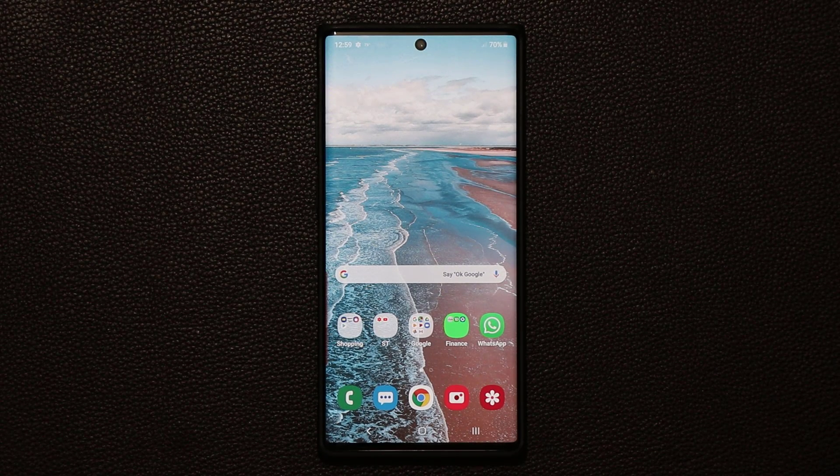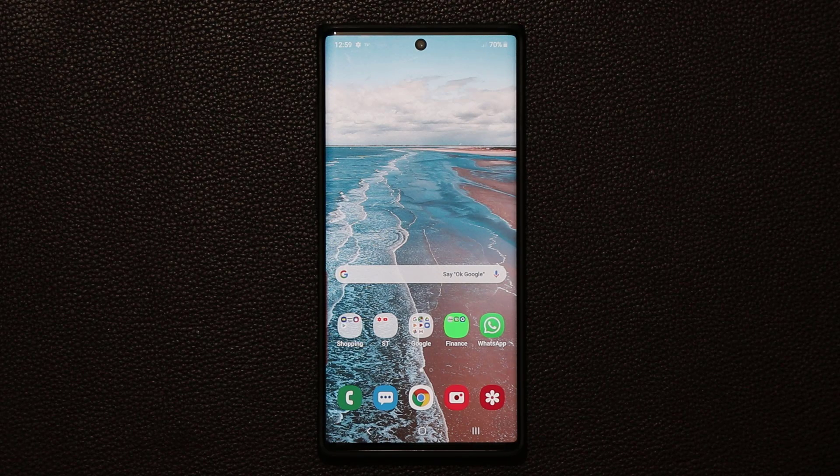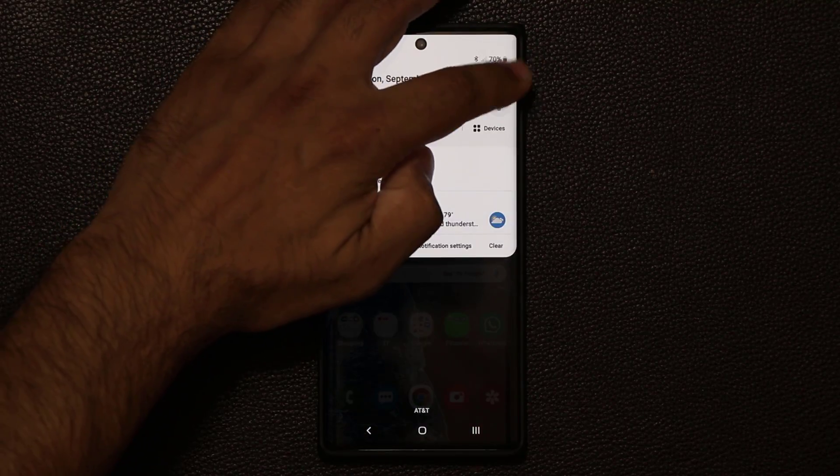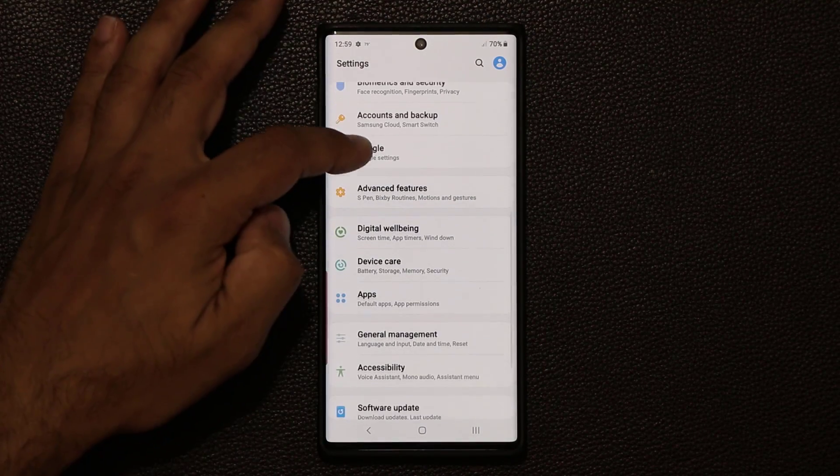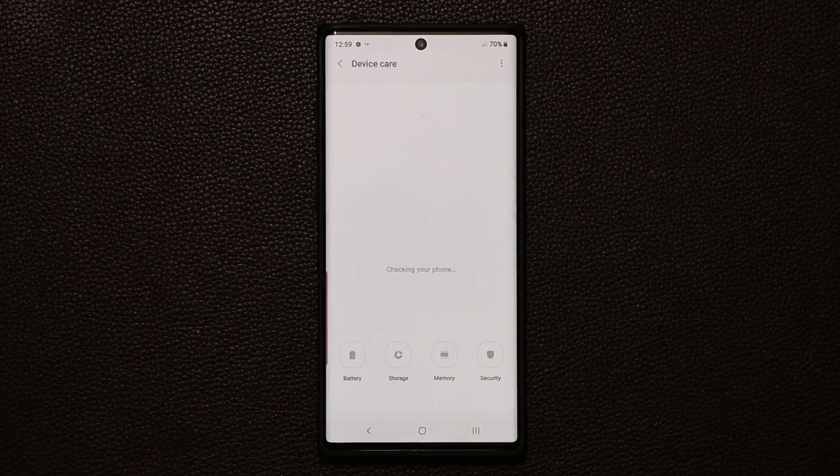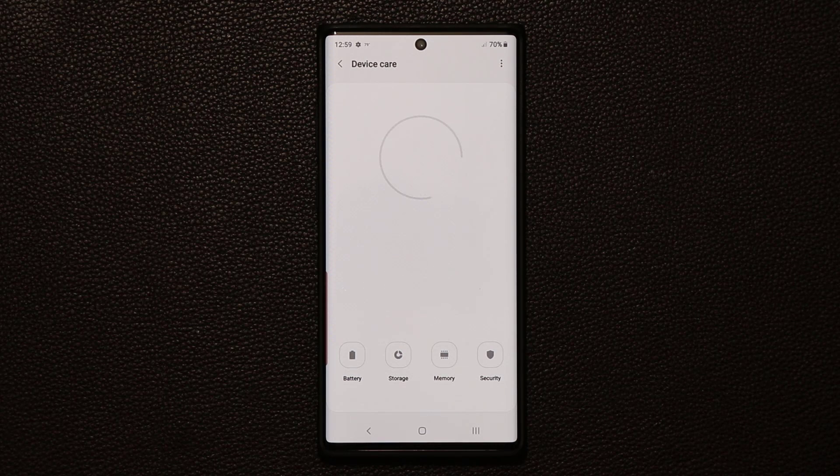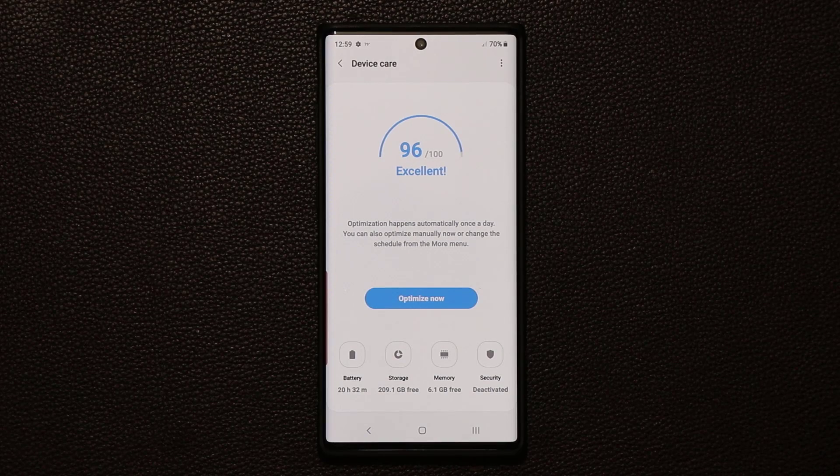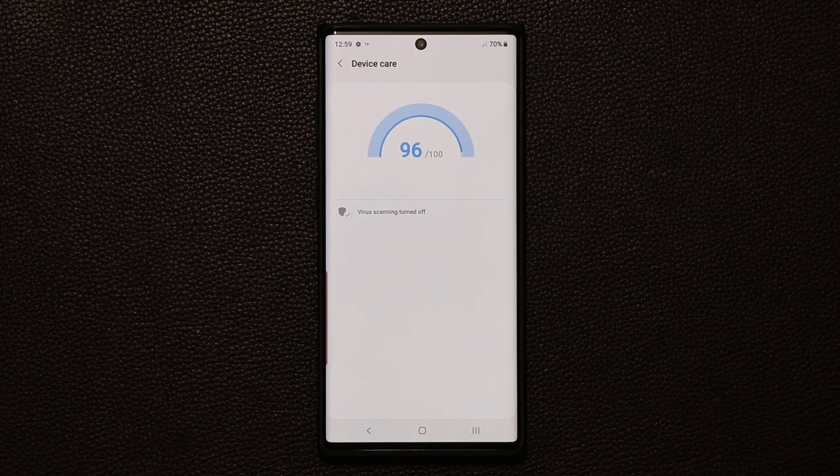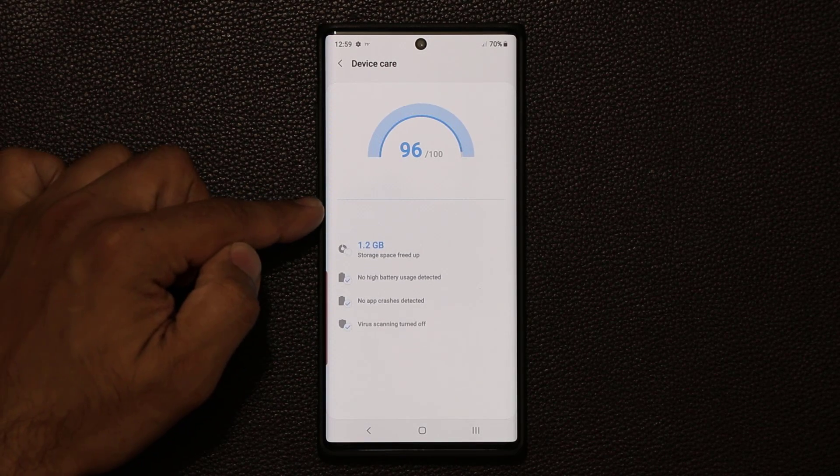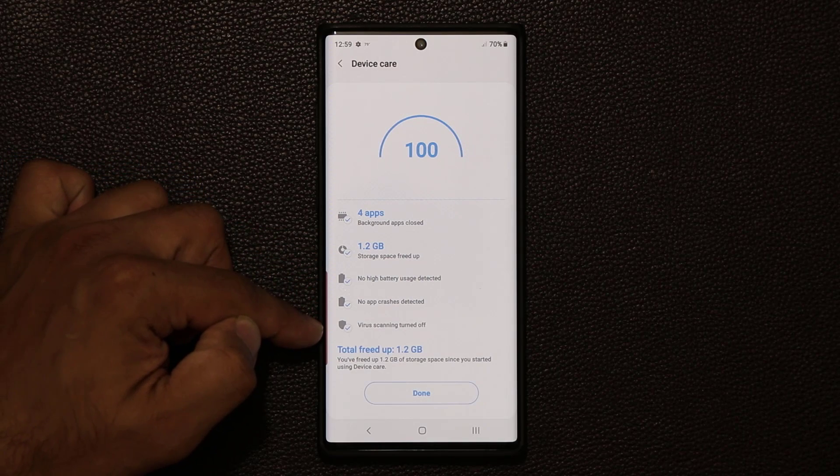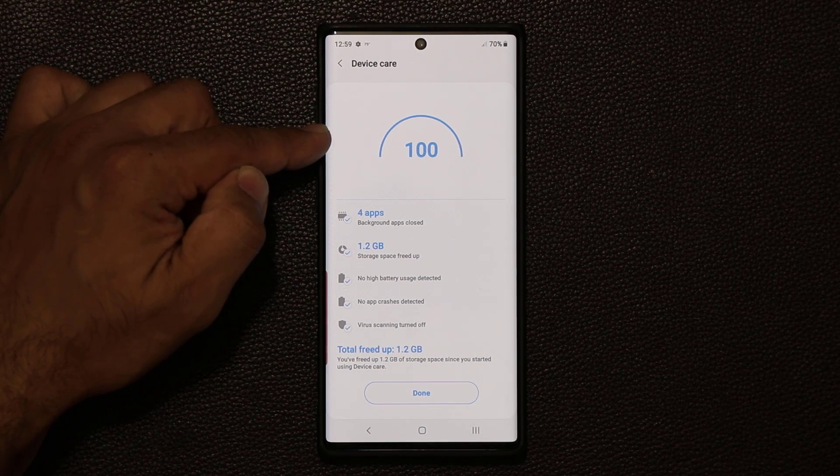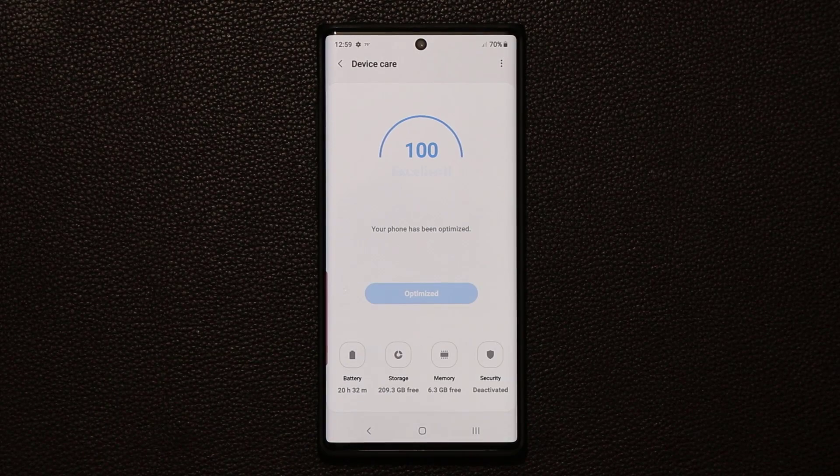Now, the next thing has to do with your device management. I want to make sure that your phone runs at optimum condition at all times. So, go to the settings, scroll down to device care, tap on it. And from here, first and foremost, what you can do is you can always optimize your phone manually by tapping this button. And as you can see, the phone is going to do all these things to optimize your phone and give you a 100% score. And then you can click done.